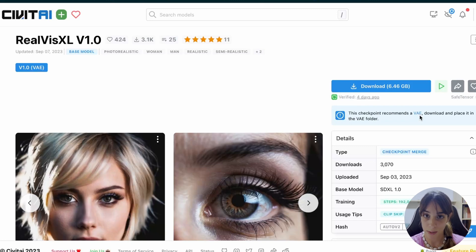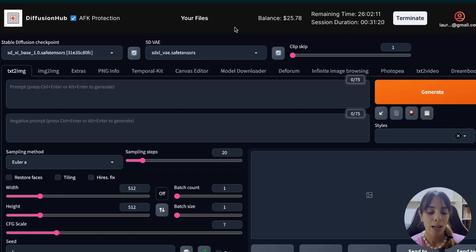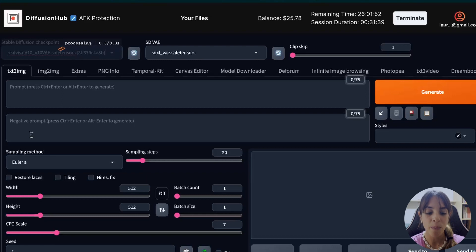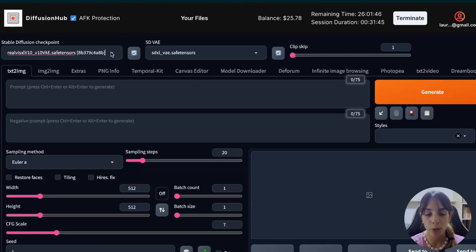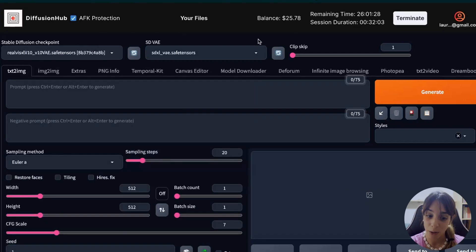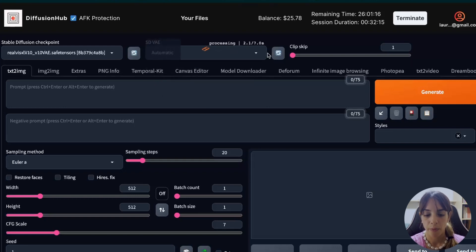This is simply the Stable Diffusion XL variational autoencoder, so you can download it directly from Hugging Face as well. When you use Diffusion Hub, you don't need to download anything because everything is already within it. We have already the Stable Diffusion XL base, Realistic Vision XL version 1 beta, and the SDXL variational autoencoder. So what you have to do is just change the main model checkpoint in this section, and the Stable Diffusion variational autoencoder in here. You can pick this one or just choose Automatic — it doesn't matter because Automatic is going to pick the SDXL.